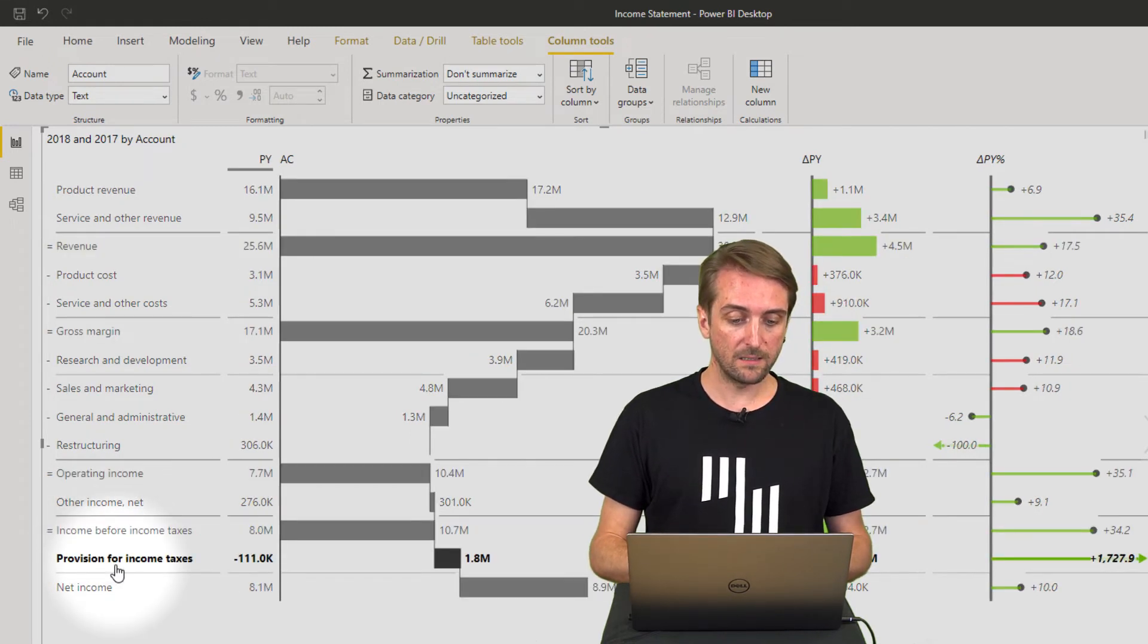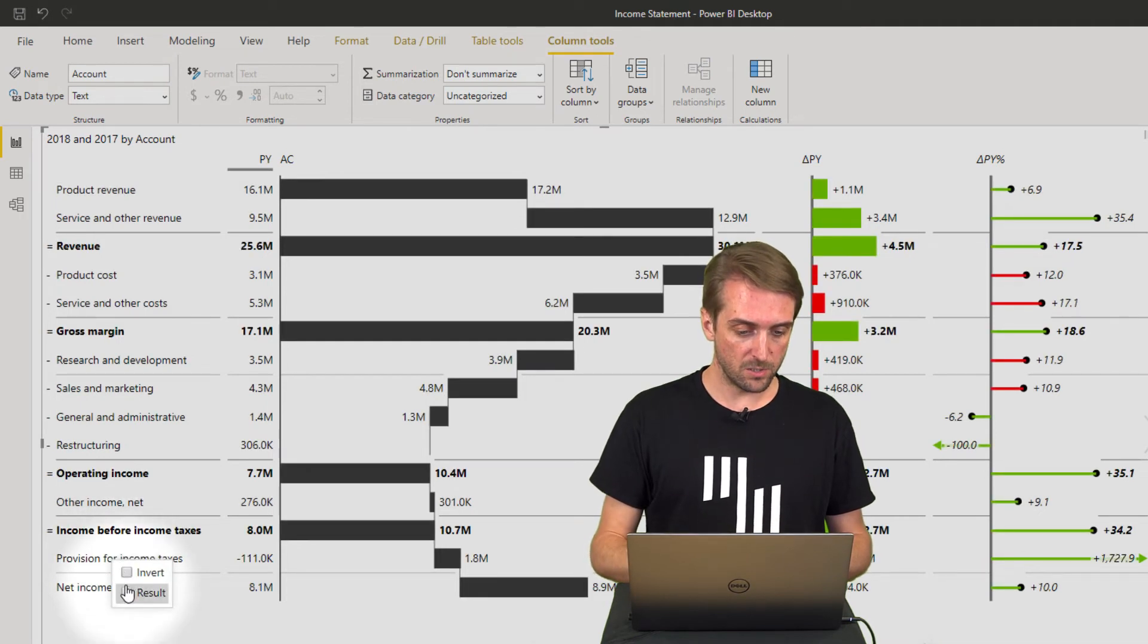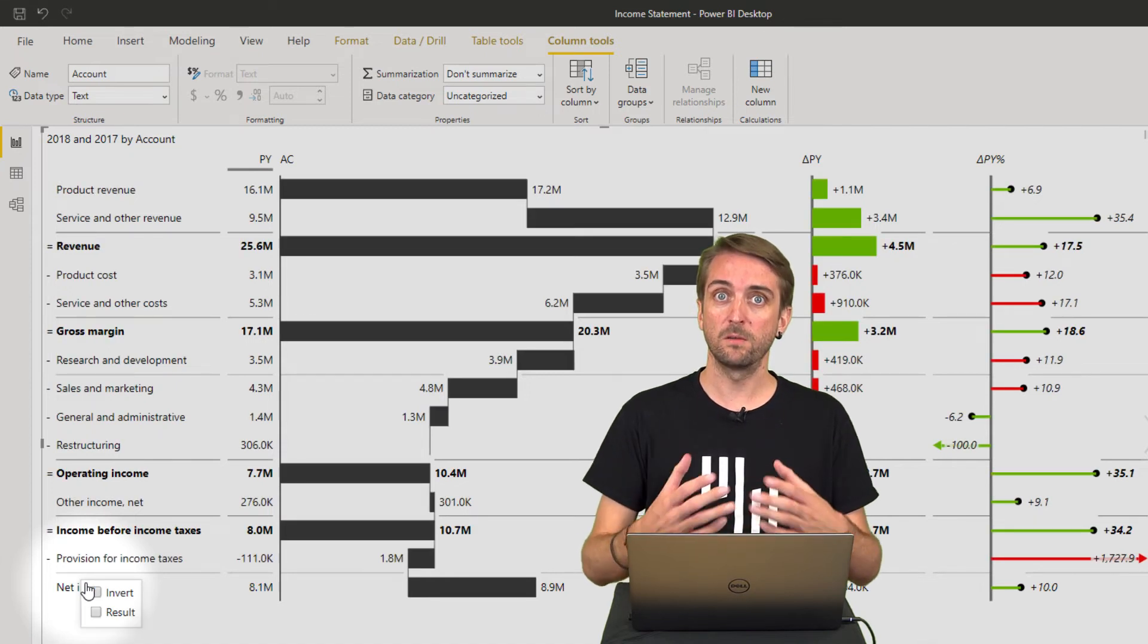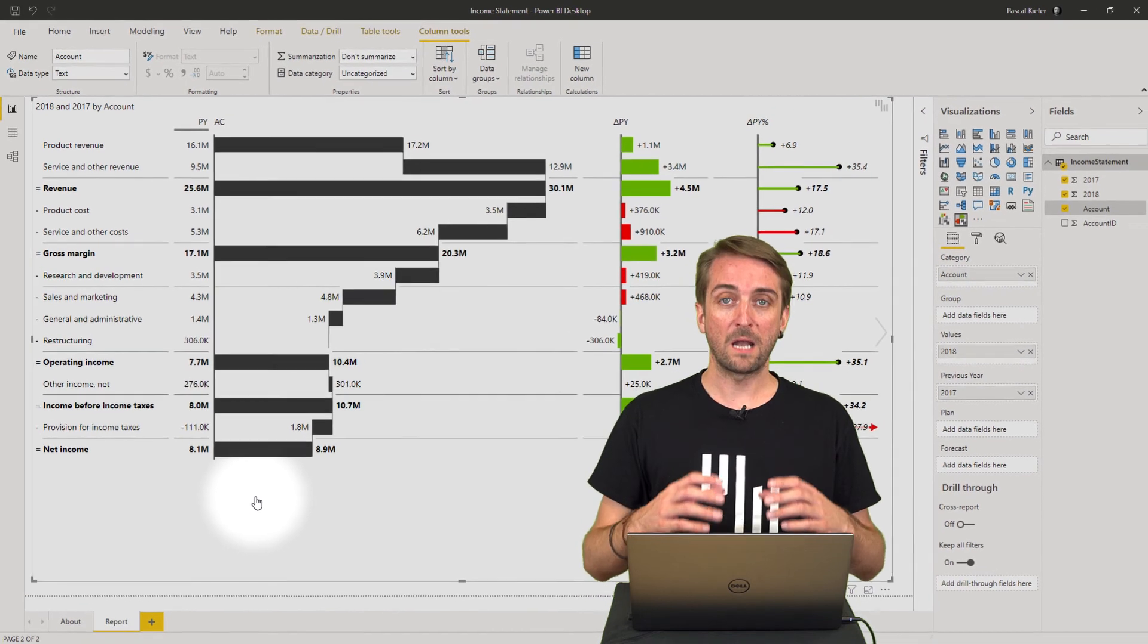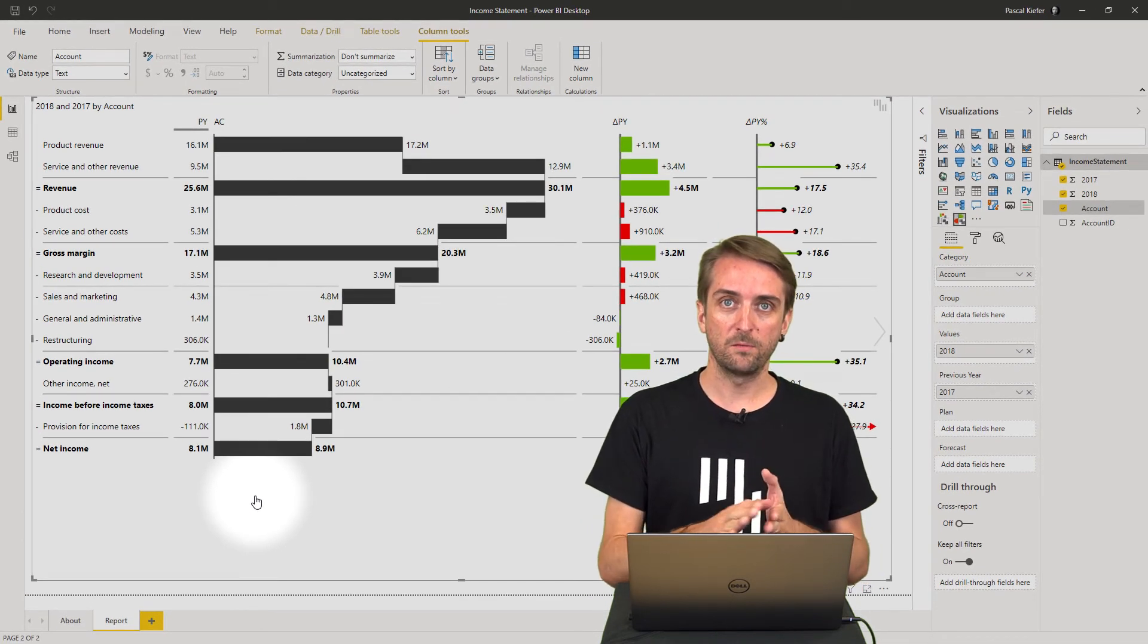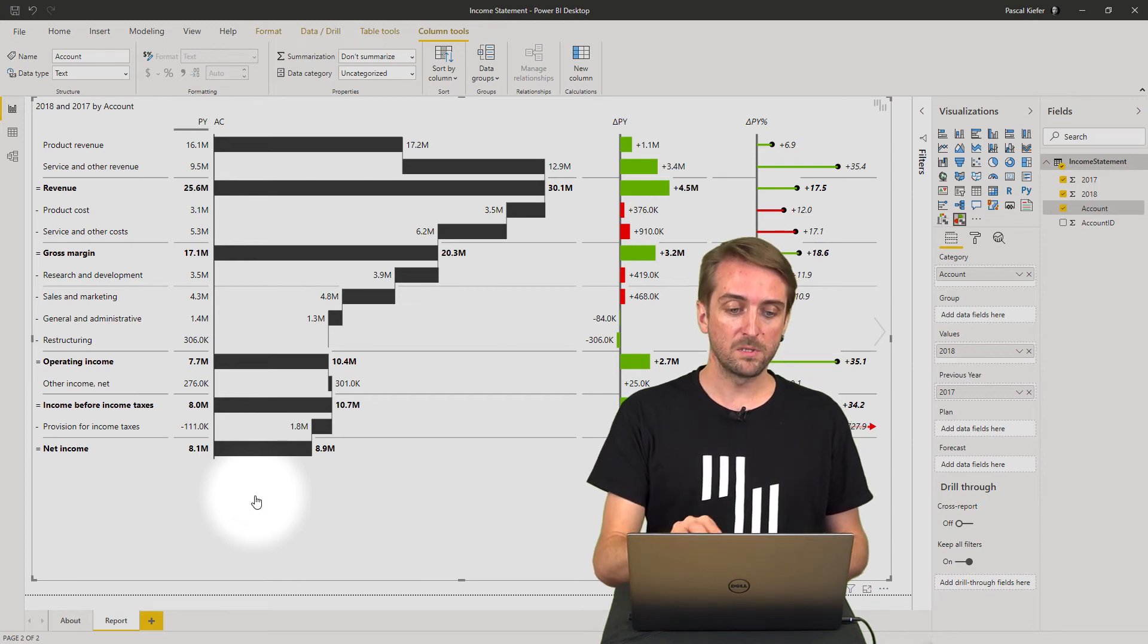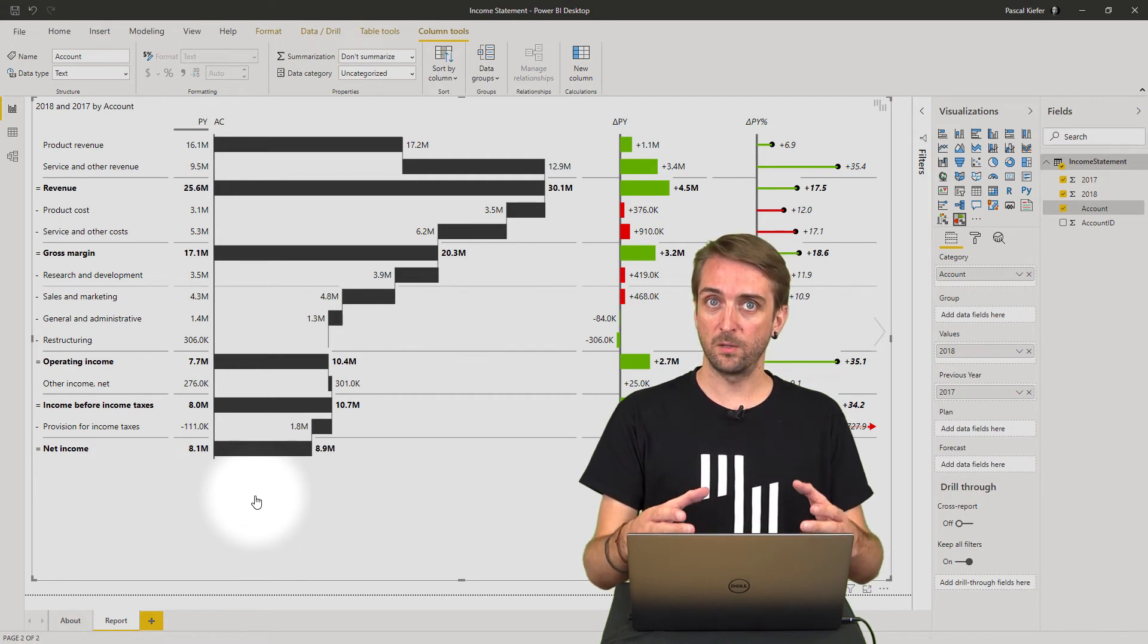And then I have provisions from income tax, which in most cases should be a cost account, so it needs to be inverted. And then the net income is our grand total, so also net income needs to be defined as a result. And now we have the income statement with exactly the structure as it was predefined by the company.